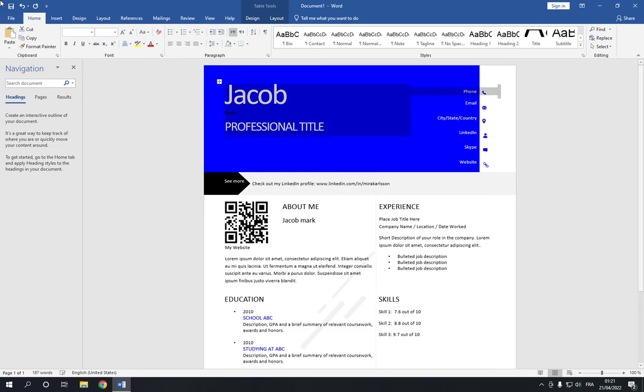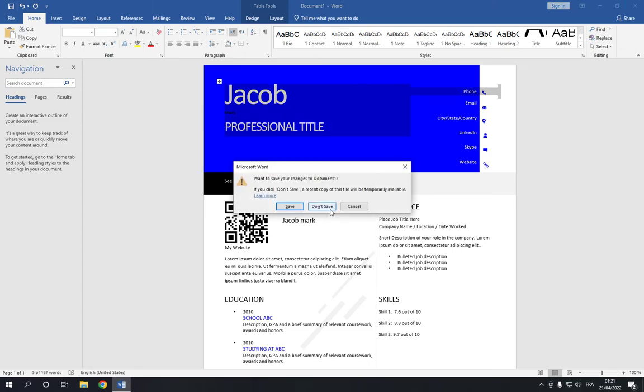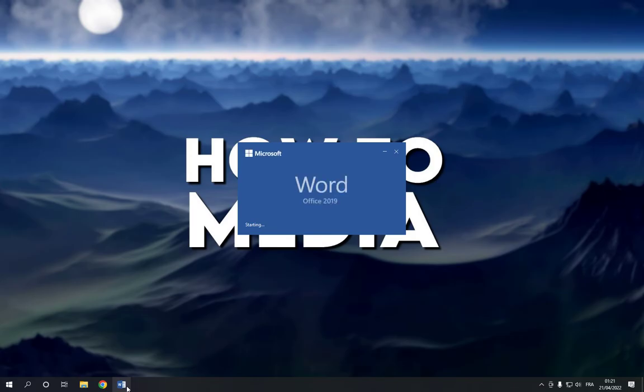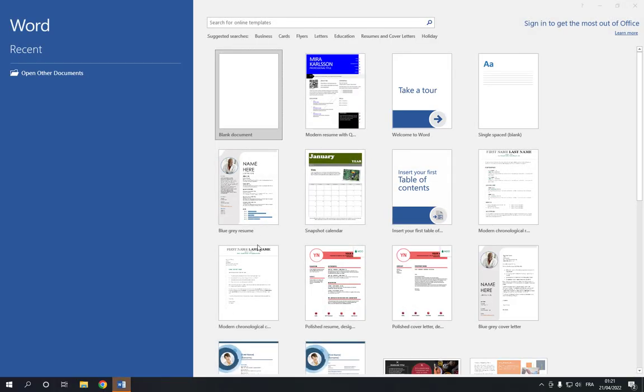And after you finish, just go to the Save option and click Save here in the top corner. Don't forget to like and subscribe, and thank you so much for watching this video until the end.